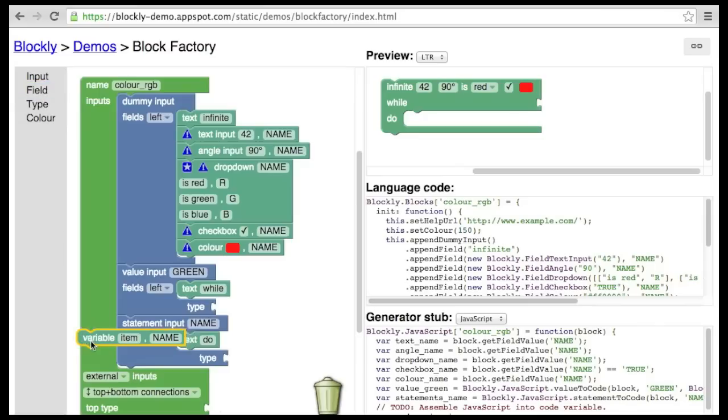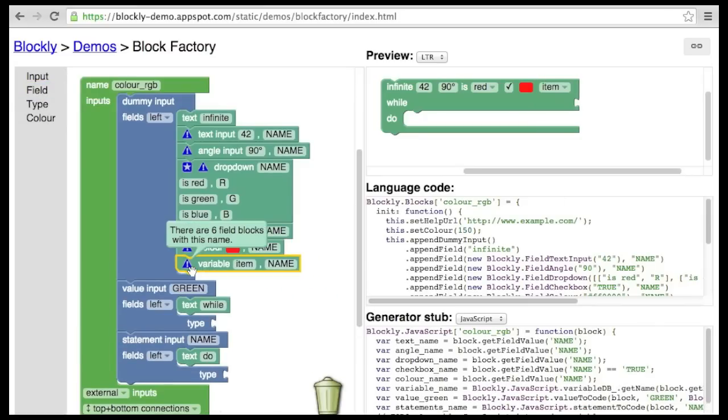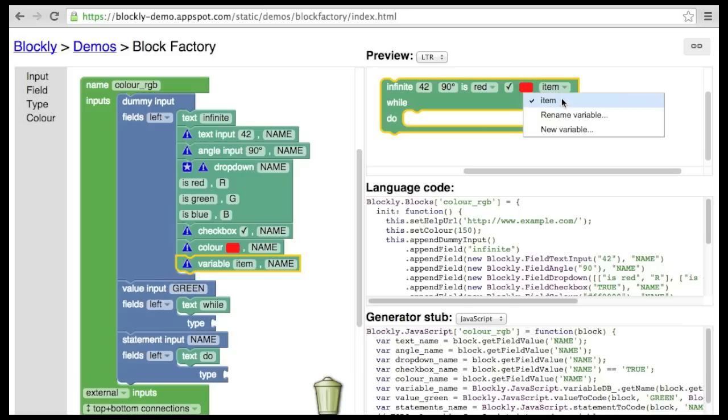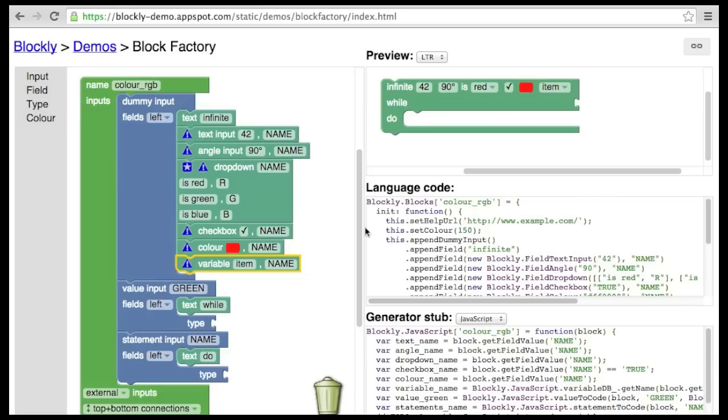The next field is a variable. This is a drop-down field that is automatically populated with a list of all the variables used in the program thus far. It also provides options for renaming variables and creating new ones. Let's use a variable to make a while loop.